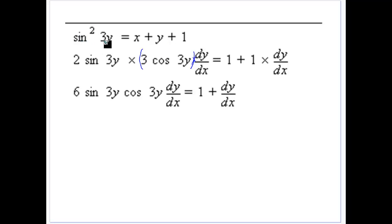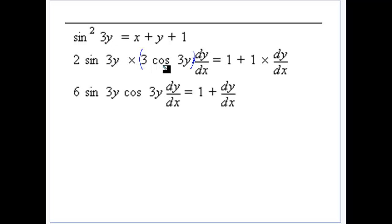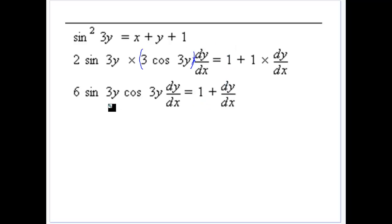For an expression like sine squared of 3y plus x plus y plus 1, we apply the chain rule: bring the power down, subtract one from the power, then multiply by the derivative of the inside. The derivative of sine 3y is 3 cos 3y times dy/dx. Then x differentiates to 1, y to dy/dx, and the constant 1 to 0. We collect dy/dx terms and express the result in terms of x and y.